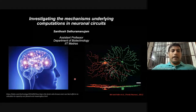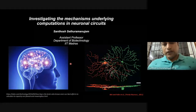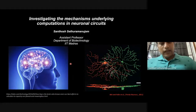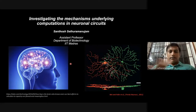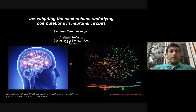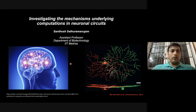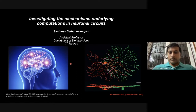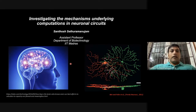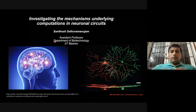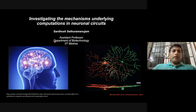If it stops at any point in time or there are issues, please voice it out. The topic of my research is investigating the mechanisms underlying computations in neural circuits.